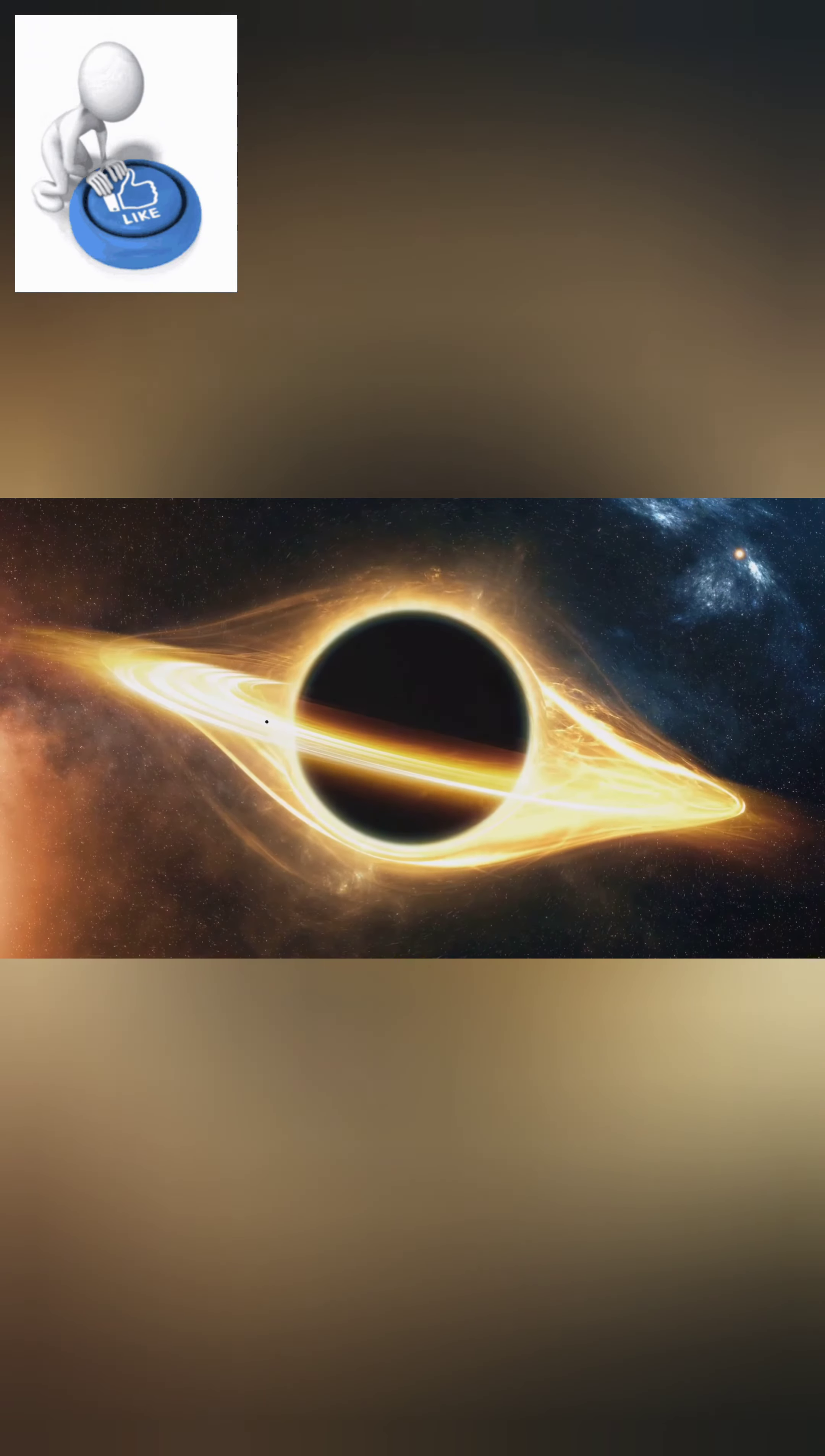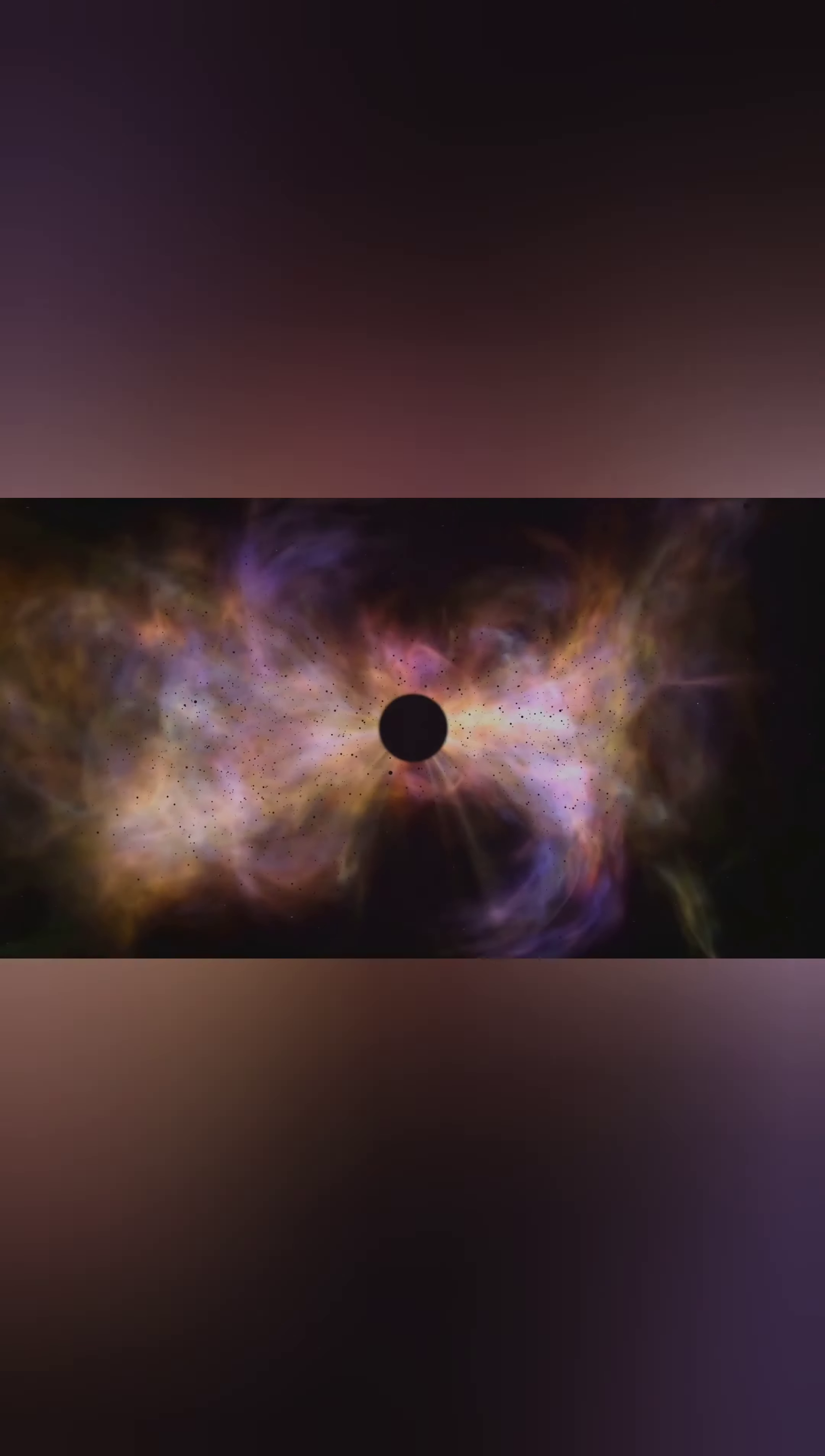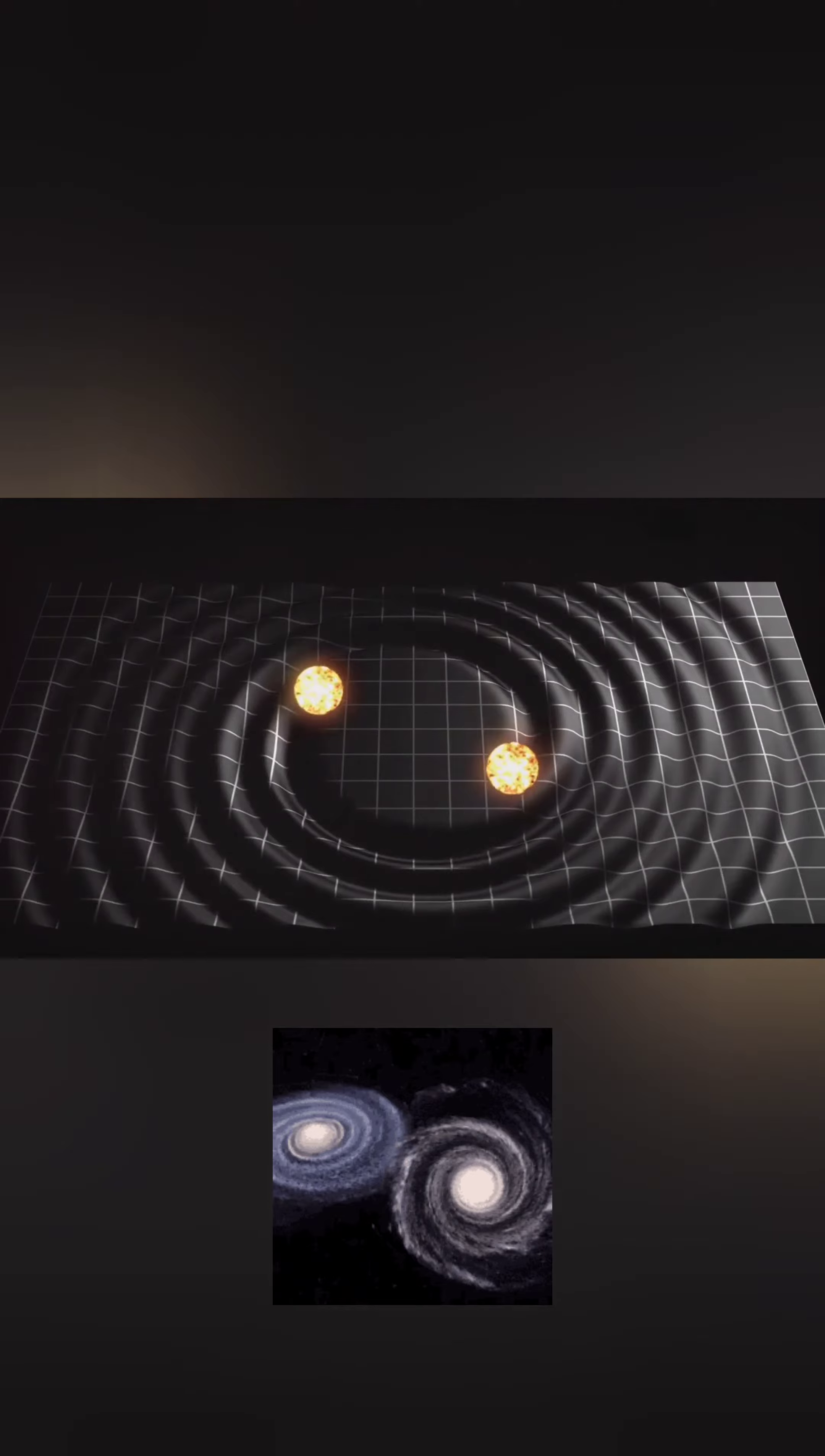While no one has witnessed a black hole collision yet, it's not unrealistic to assume that they might occur. We know of galaxies where two supermassive black holes are dangerously close, likely to spiral towards each other until they inevitably collide.